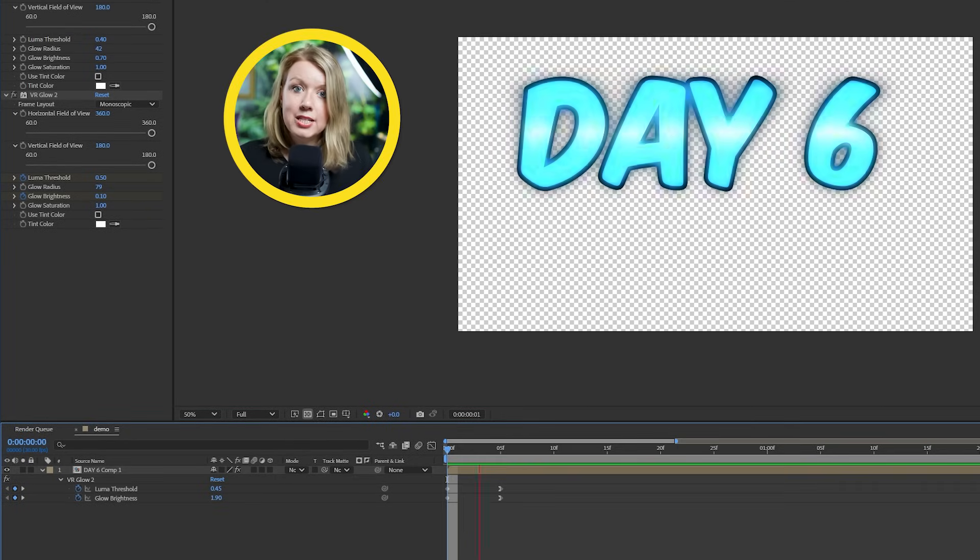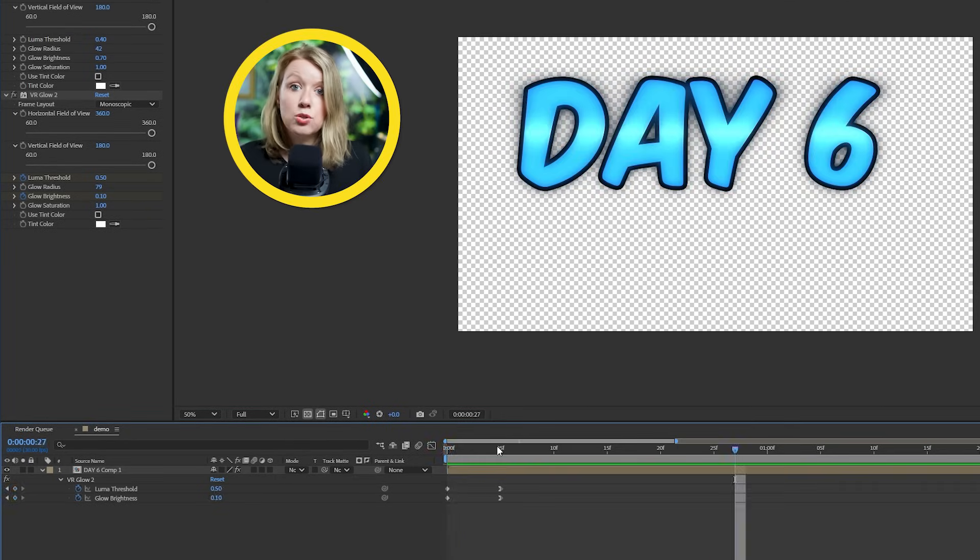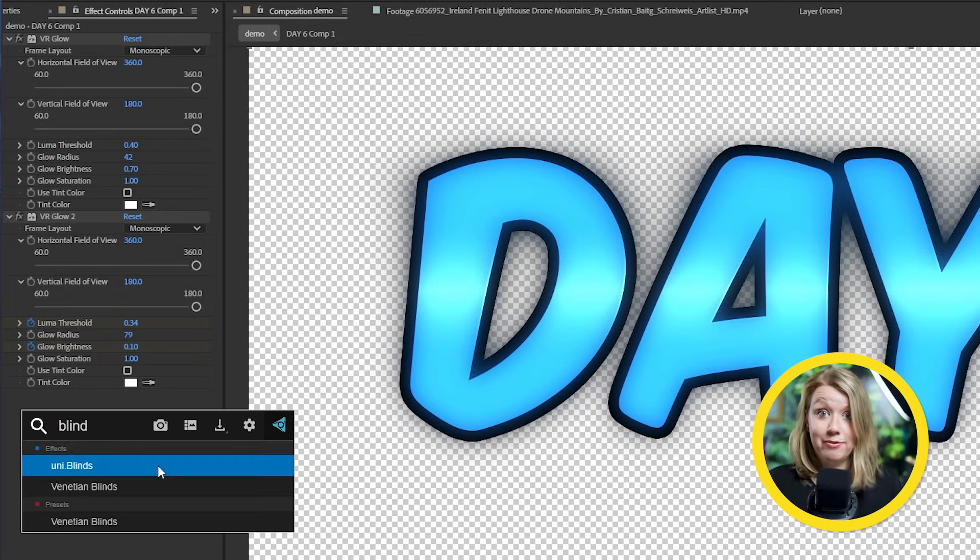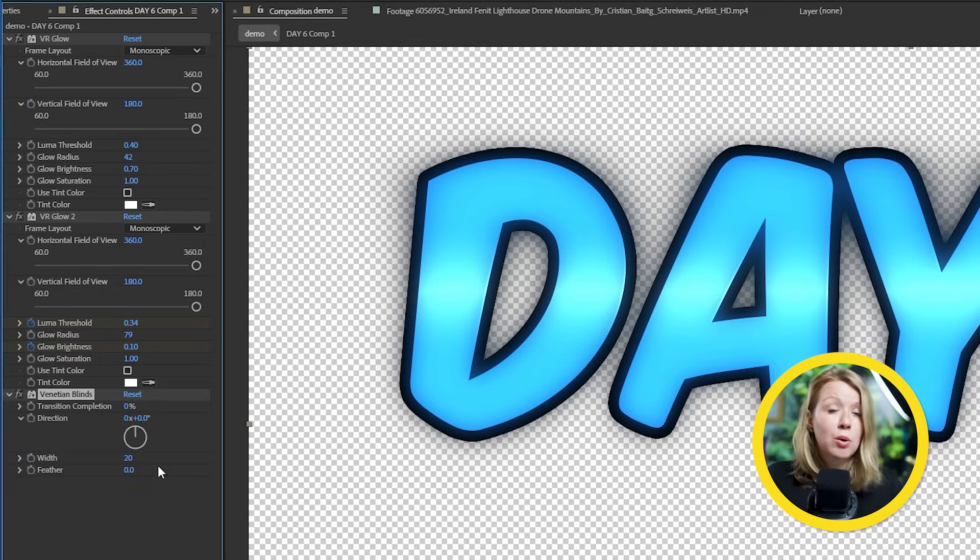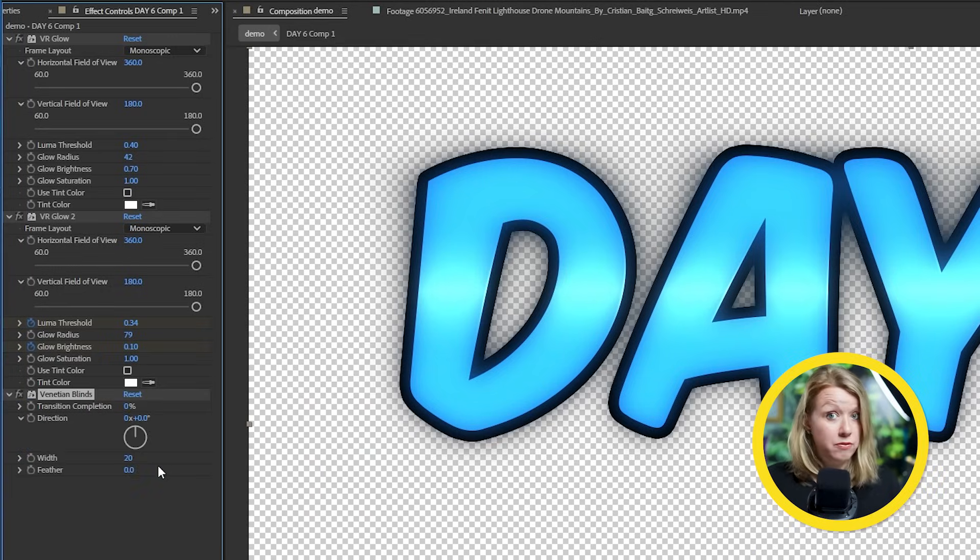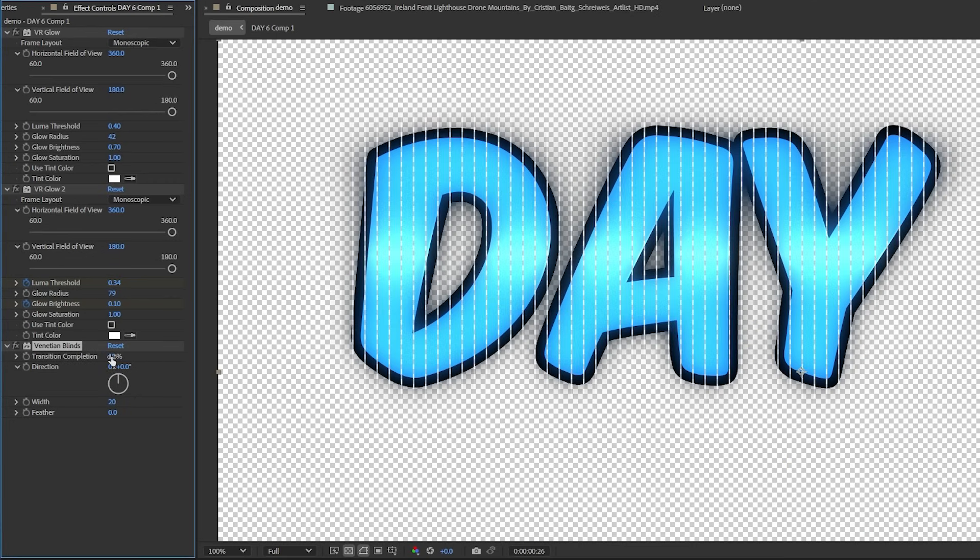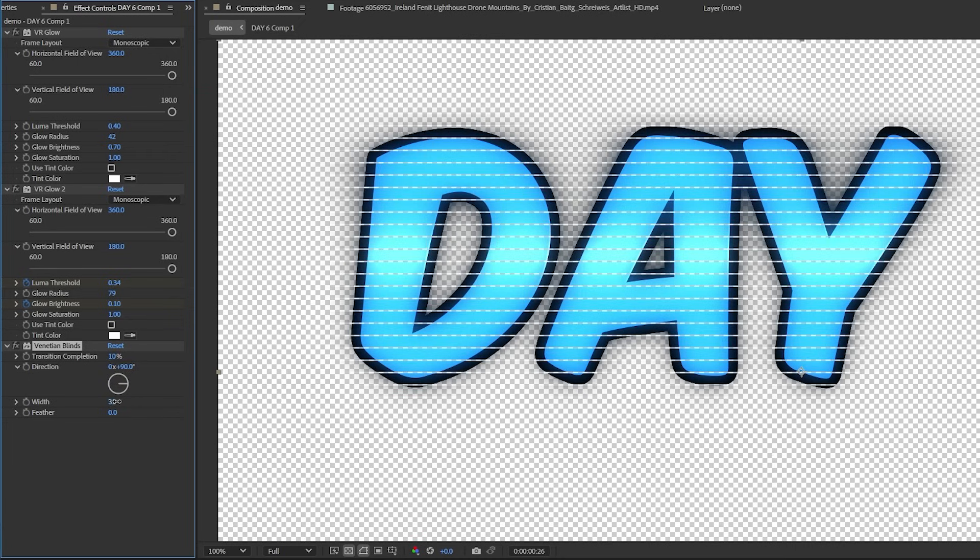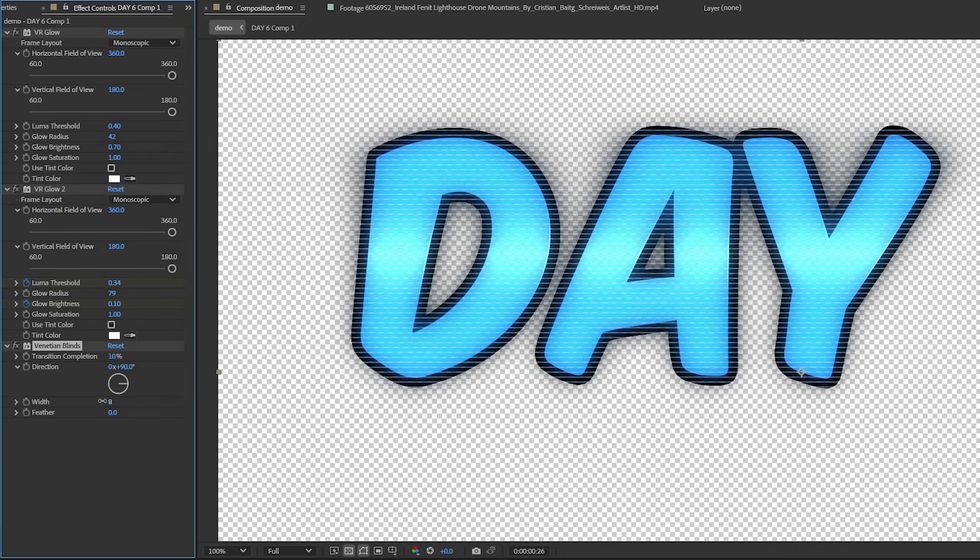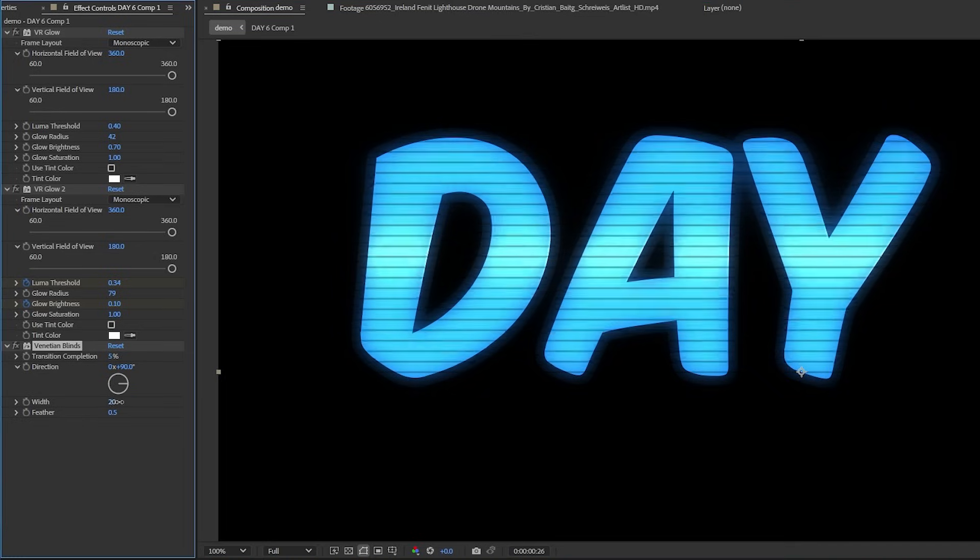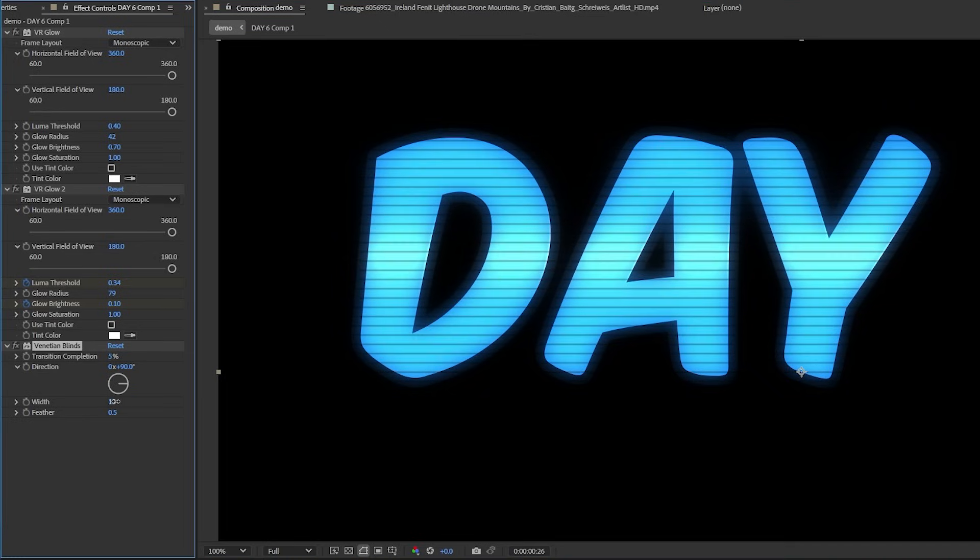Doing so really brings attention to the text when it first pops up. To sauce it up even more, let's add a Venetian blinds effect. And this is what will give us that CCTV effect. Let's set the transition completion to about 10 for now. This determines the thickness of the lines. Let's change the direction to 90 and I'll lower the width to get more lines. I think this looks pretty good.